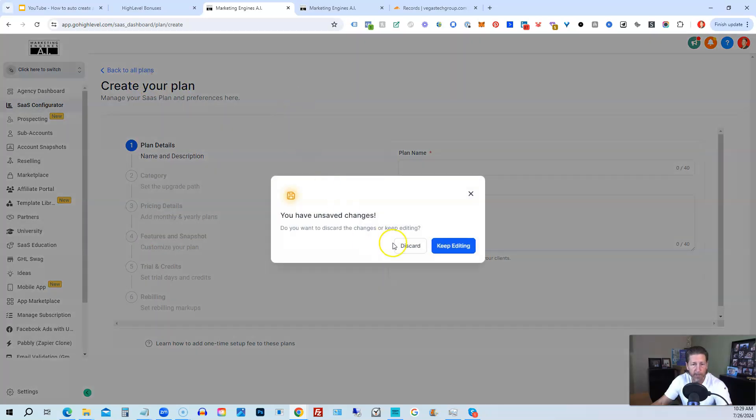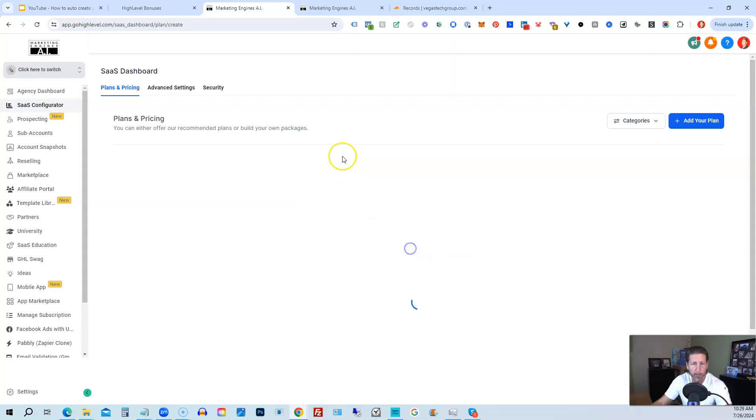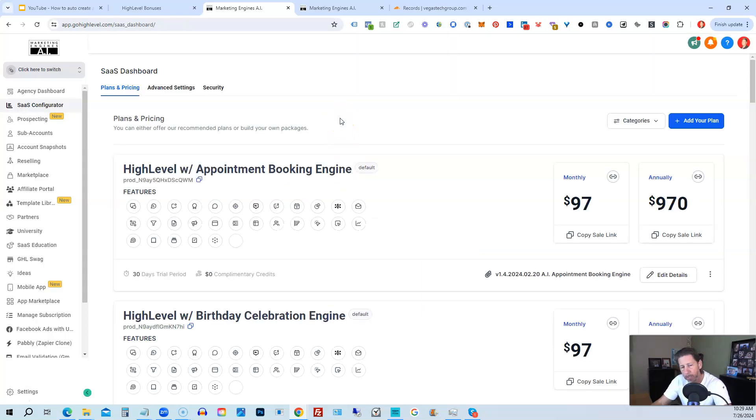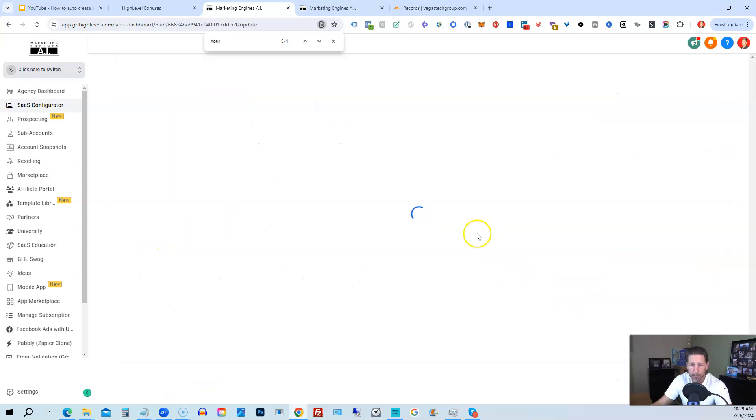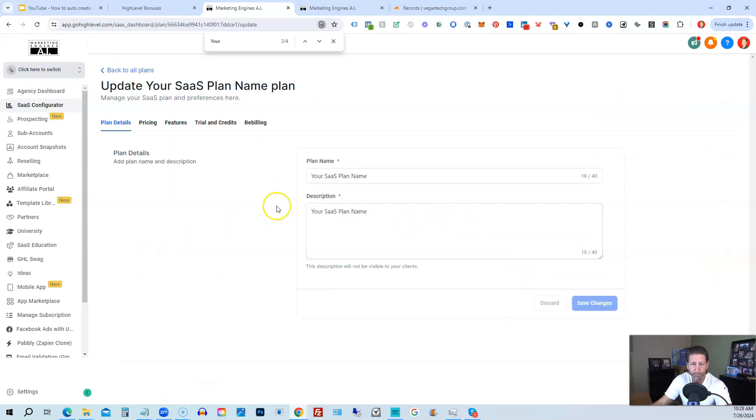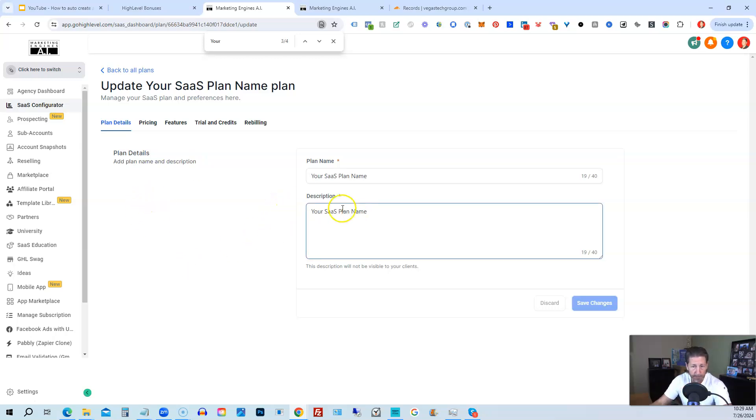But I already have a demo plan set up, so I'm going to just go into that one for you, show you that, your SaaS plan name. So we'll click on edit detail so you can see it. So I just created it called your SaaS plan name, very generic, save the changes to it.